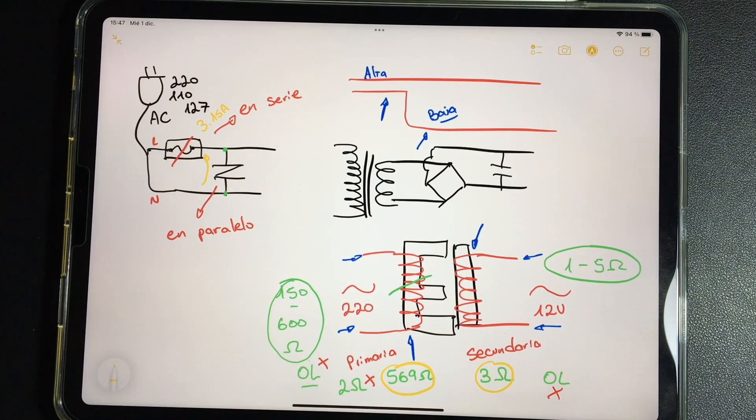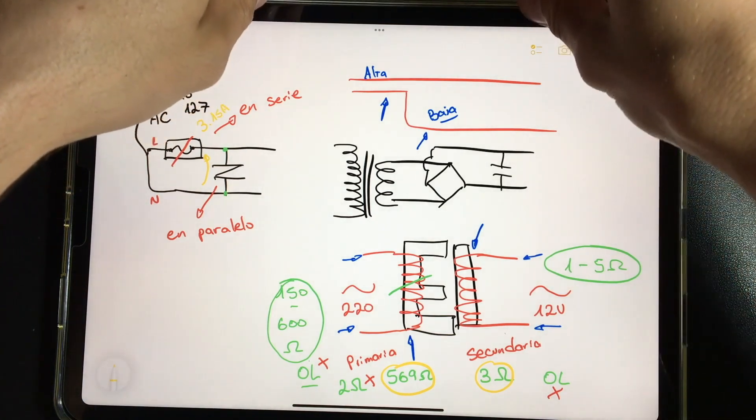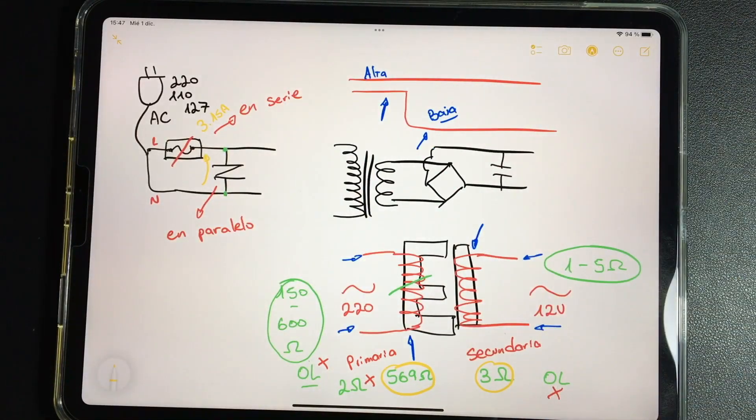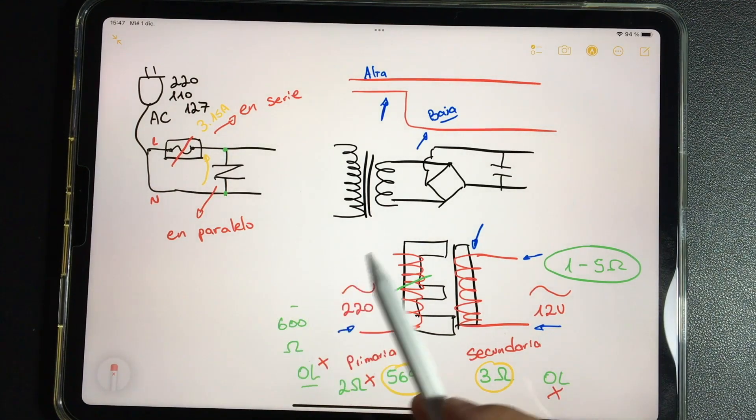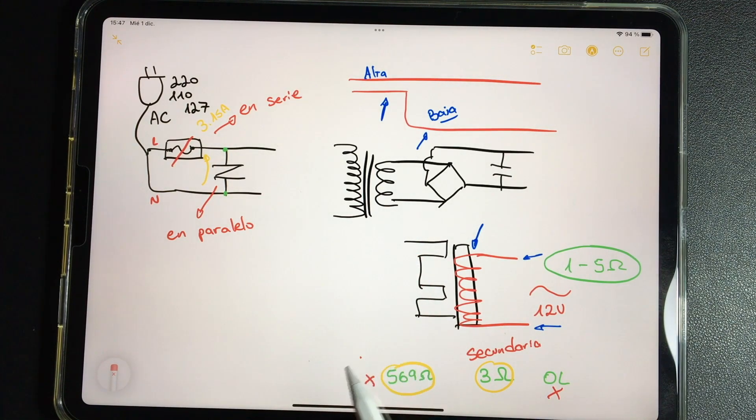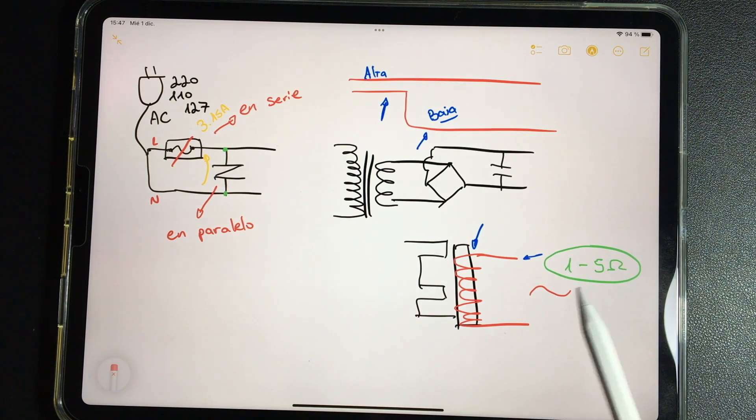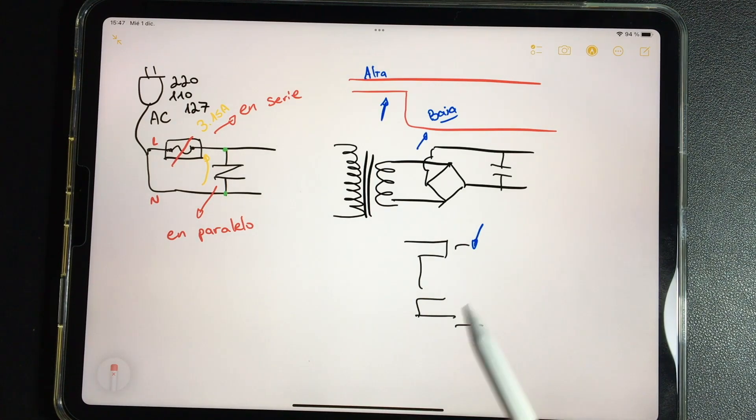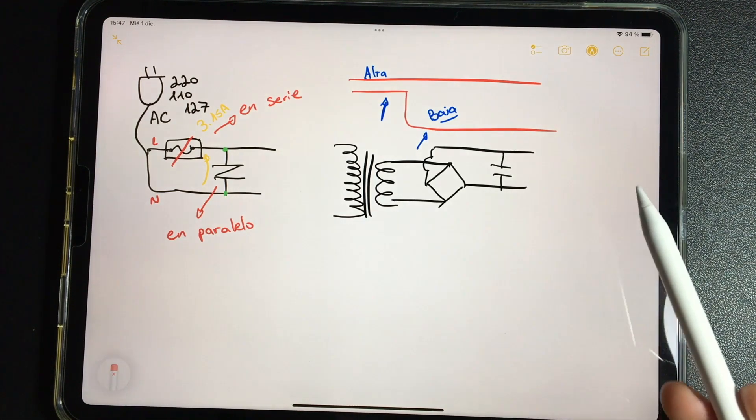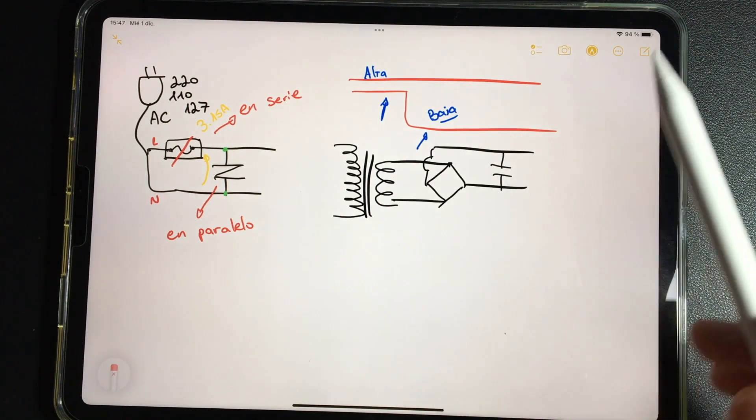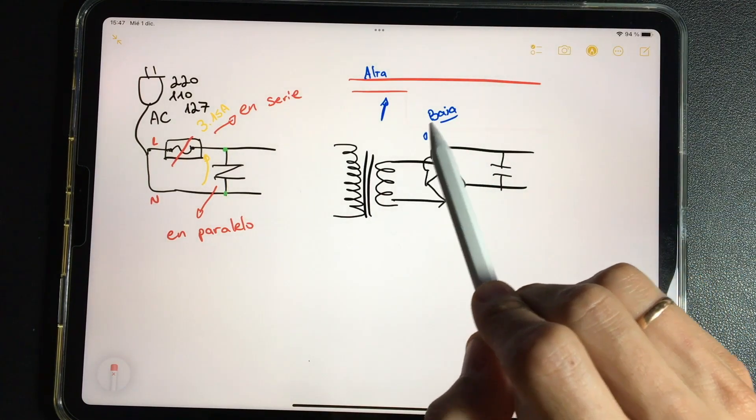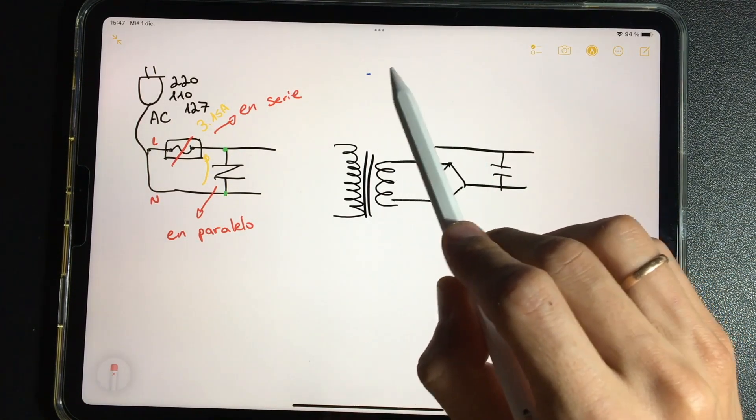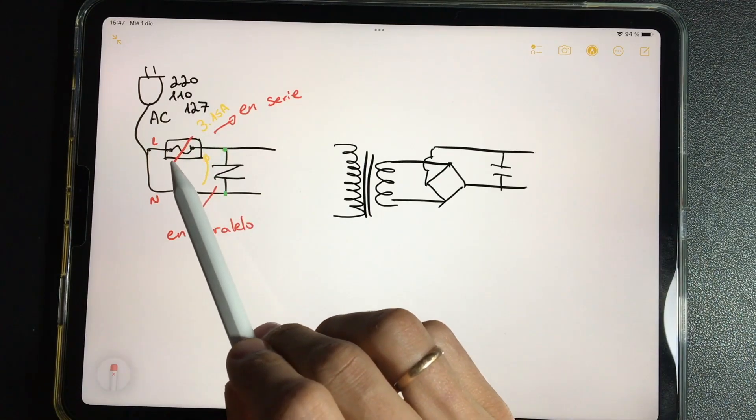Now let's go a little further and talk about other components that we're going to find in the source zone. I'm going to clean the tablet and we're also going to talk about other components that are part of the source zone that are always close to the rectifier and the filter. Moving forward...